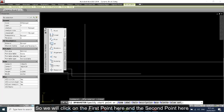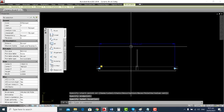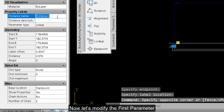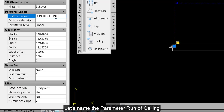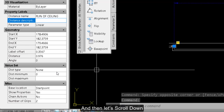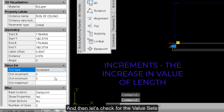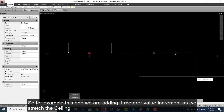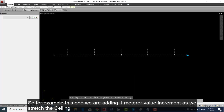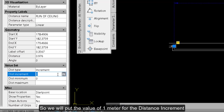We will click on the first point here and then the next point here. Let's modify the parameter — let's name the parameter 'run of ceiling.' Then let's scroll down and check for the value sets. We select Increment. Increments are the increase in value of length. We are adding a 1-meter increment as we stretch the ceiling, so we will put a value of 1 meter for the distance increment.